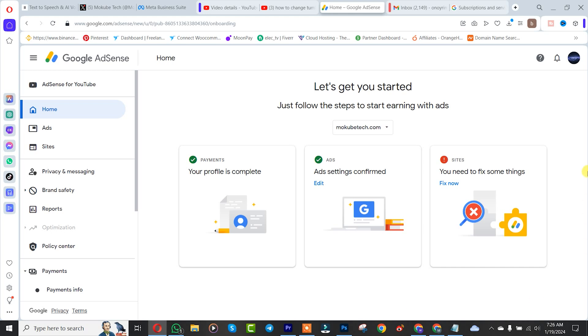Hello guys, in this tutorial I'll be showing you how to cancel or close your Google AdSense account. Let's get into the video. So guys, I just moved into a new location.